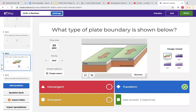Moving on, this question is showing you a picture of a transform plate boundary. Think back to the Oreo cookie tectonics. Remember that you have three different types of plate boundaries: convergent, divergent, and transform. Convergent is when they are pushing together, divergent is when they are moving apart, and transform is when they are sliding past each other. Make sure you go over the boundary types and some major landforms or events that they cause.